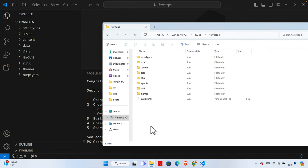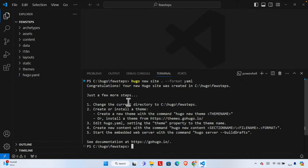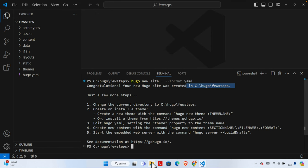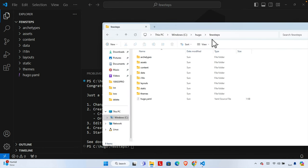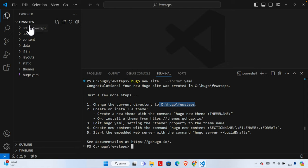If we go to this location we'll see it is full of files. The site is already created. It says 'Congratulations, your new Hugo site was created in this location.' We checked — it is created inside the 'few-steps' folder. Now just a few more steps. We are already in this current directory.